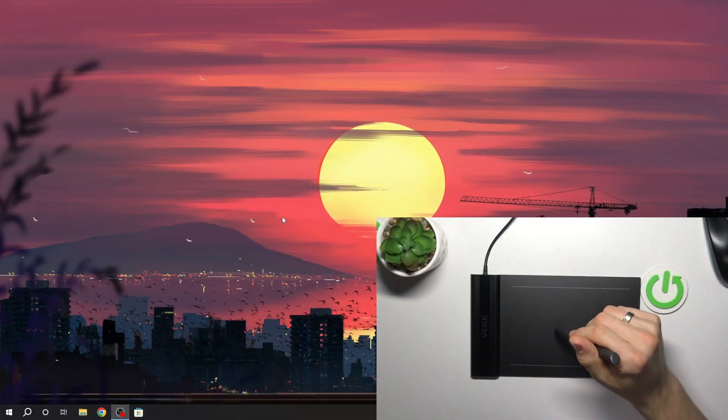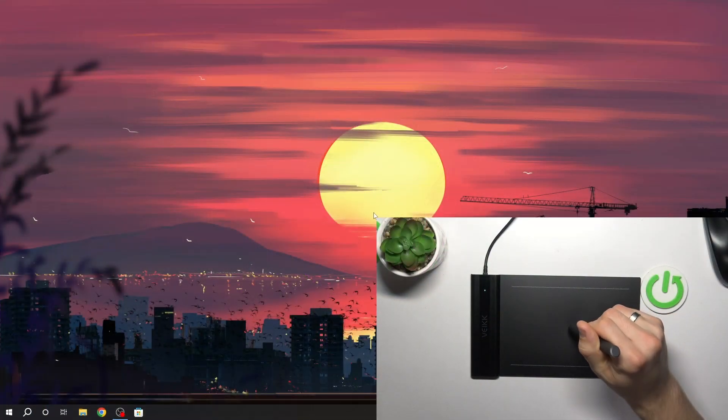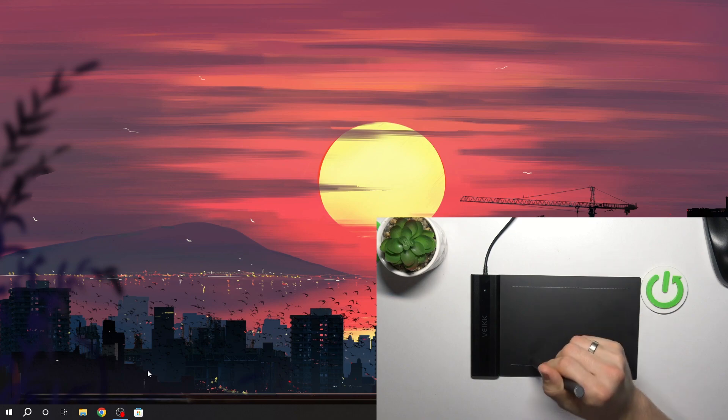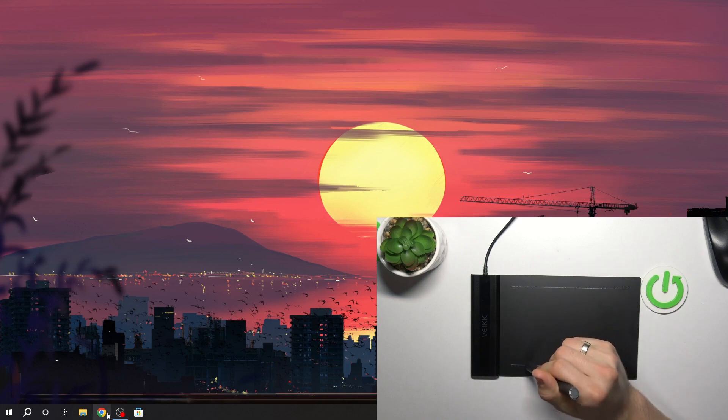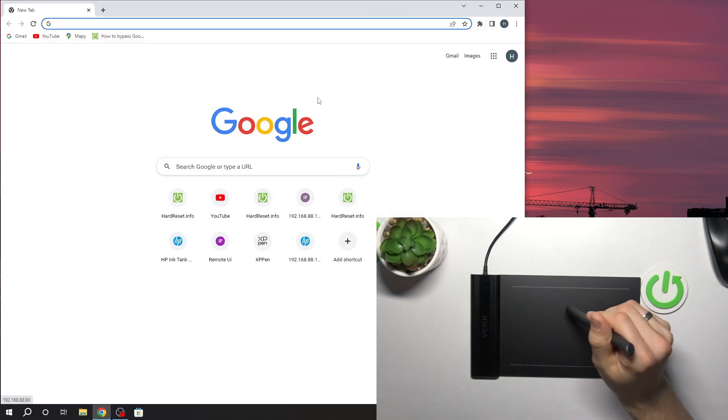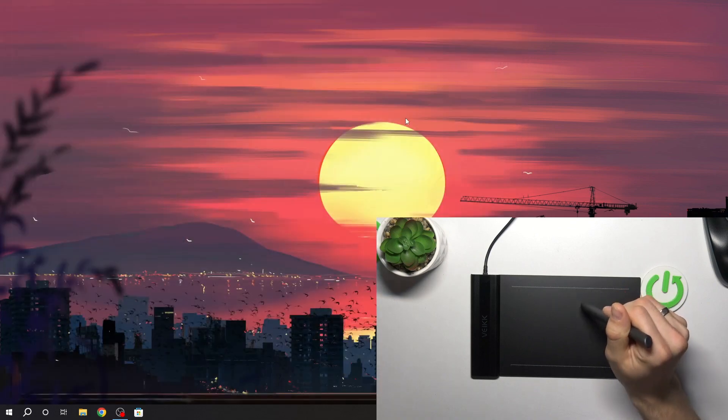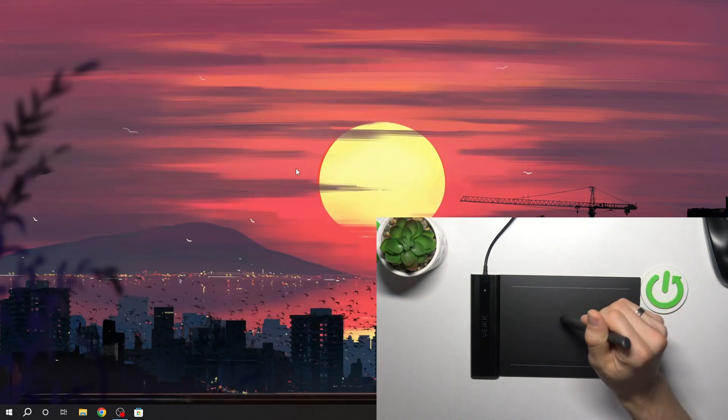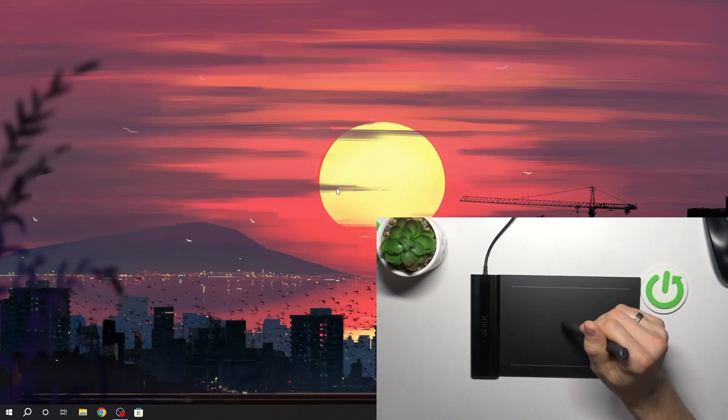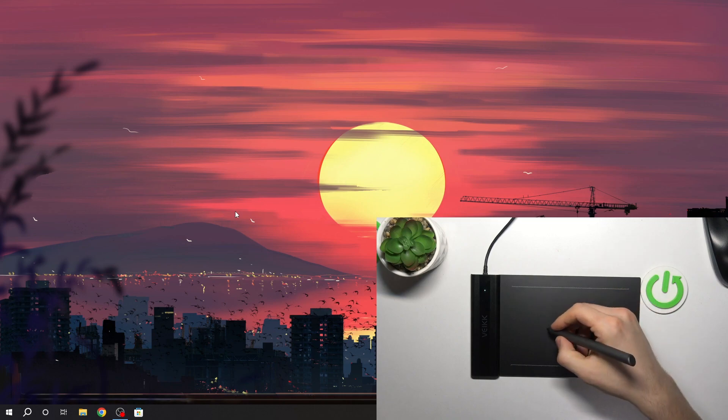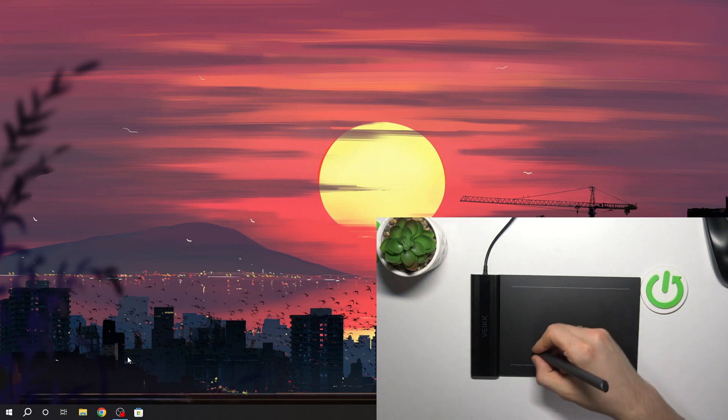Sometimes you can notice that you're trying to click on the screen on something, for example you want to open the web browser and it's not clicking, so the pen tablet is not recognizing the click option. So what can we do with it?